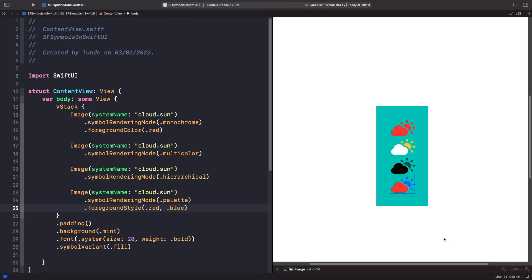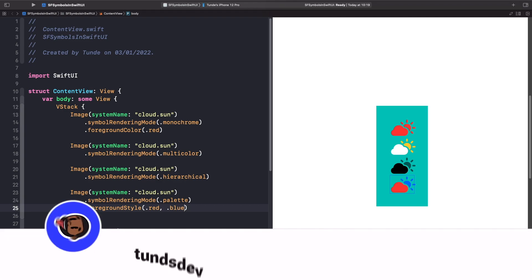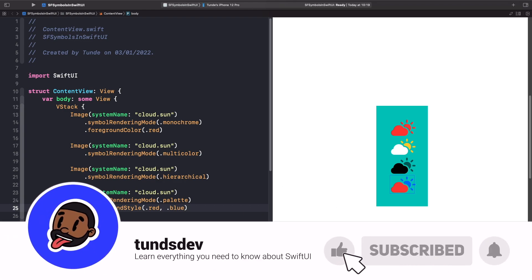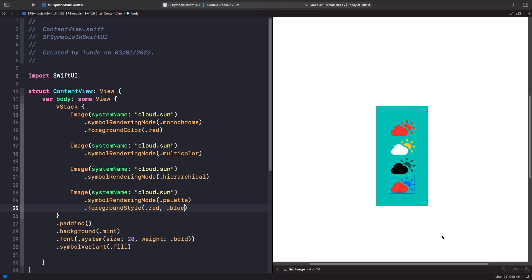That covers everything you need to know when working with SF Symbols. If you enjoyed this video, I'd love to hear your feedback in the comments. Give it a thumbs up if you liked it, hit the subscribe button, and tap the notification bell to get updates whenever I release a new video. I'll catch you all later — deuces.